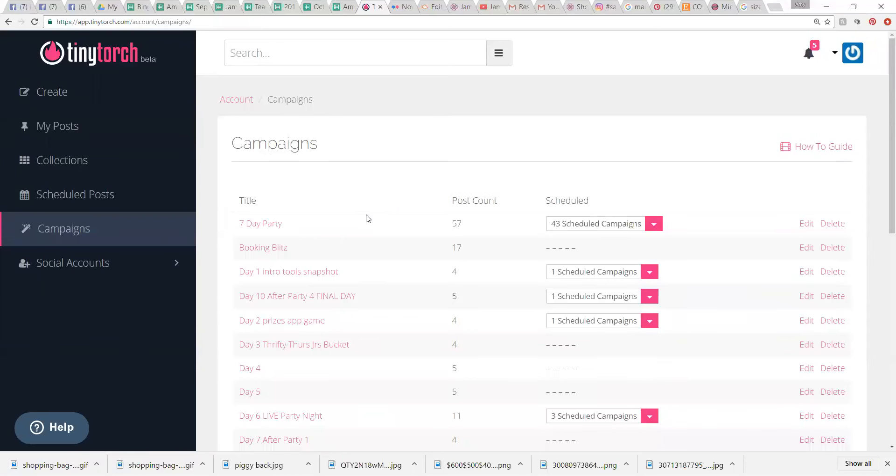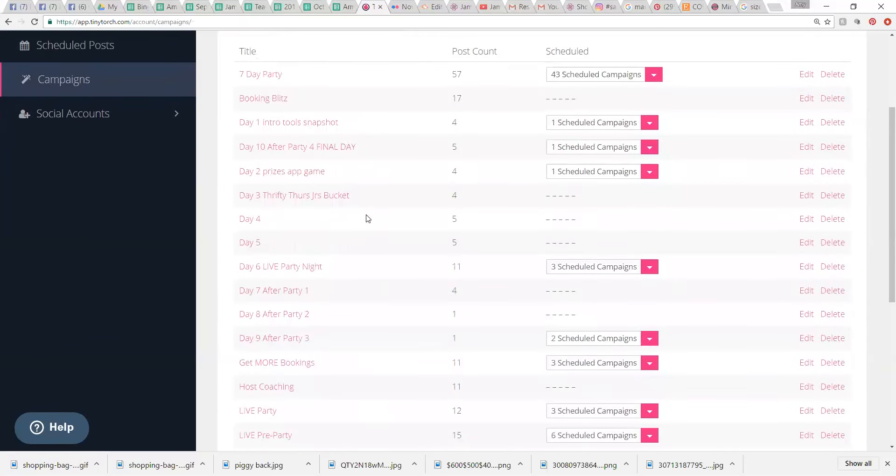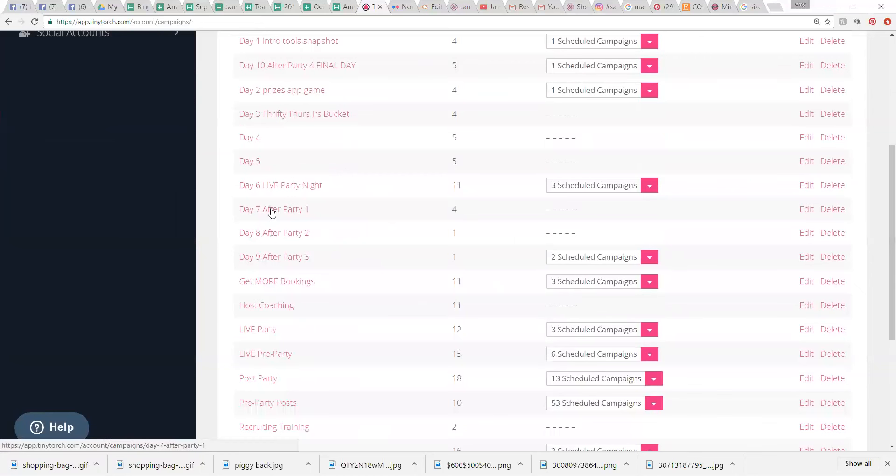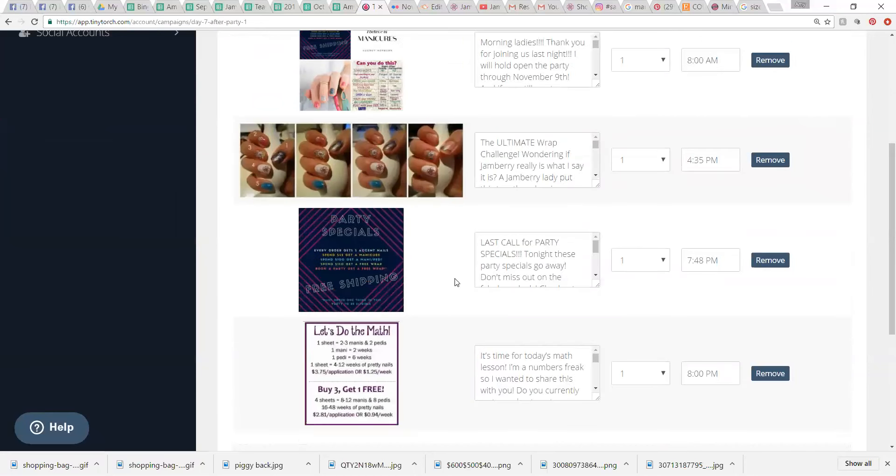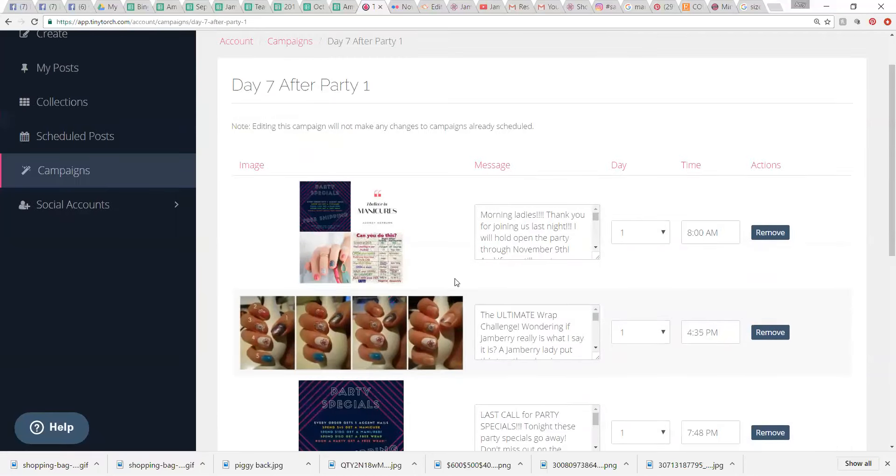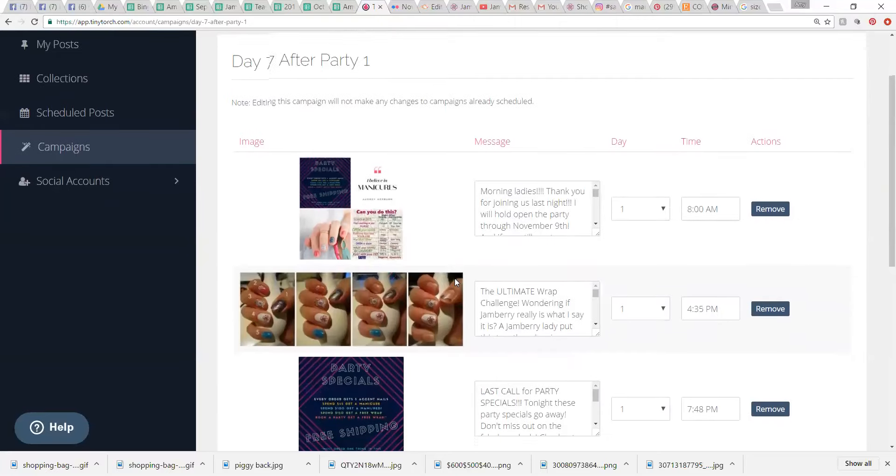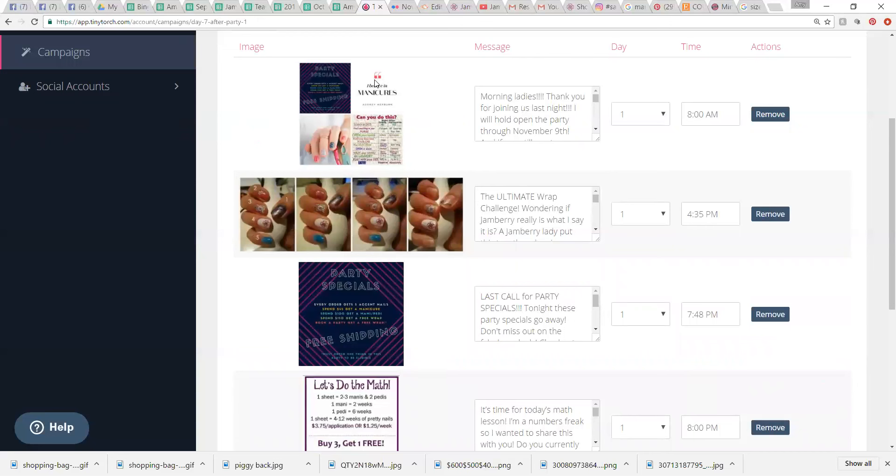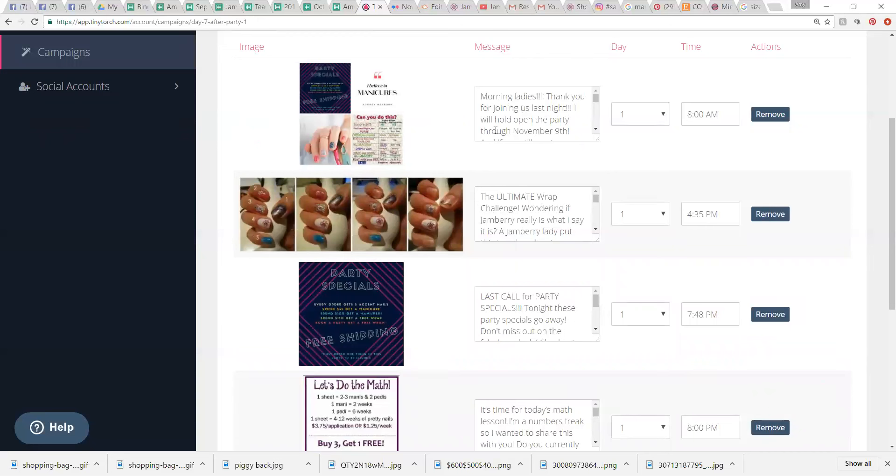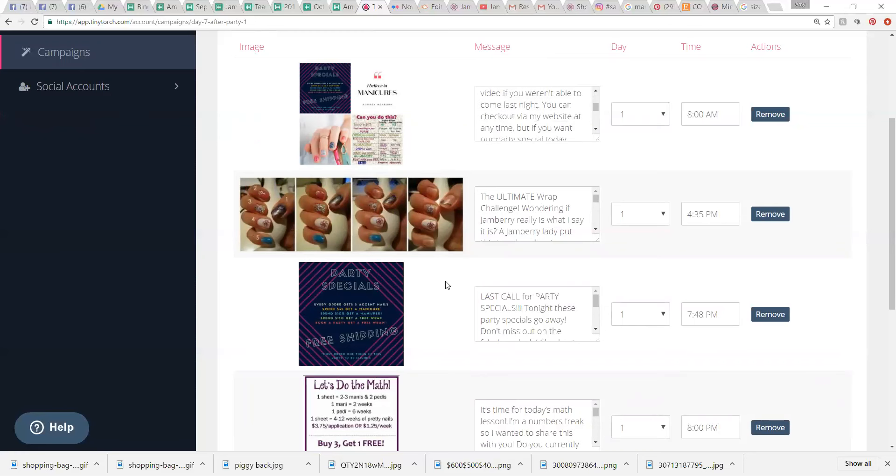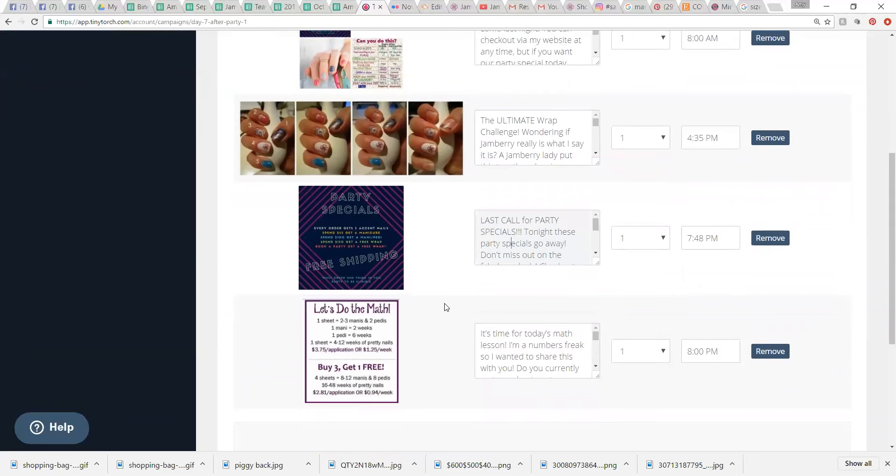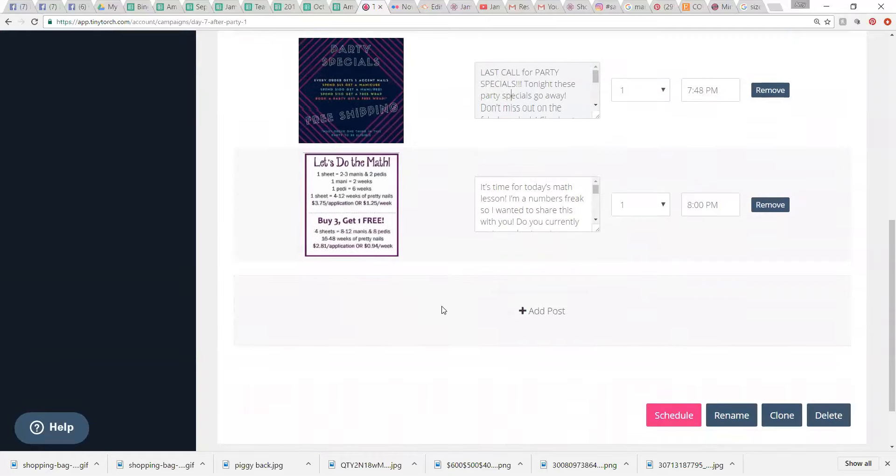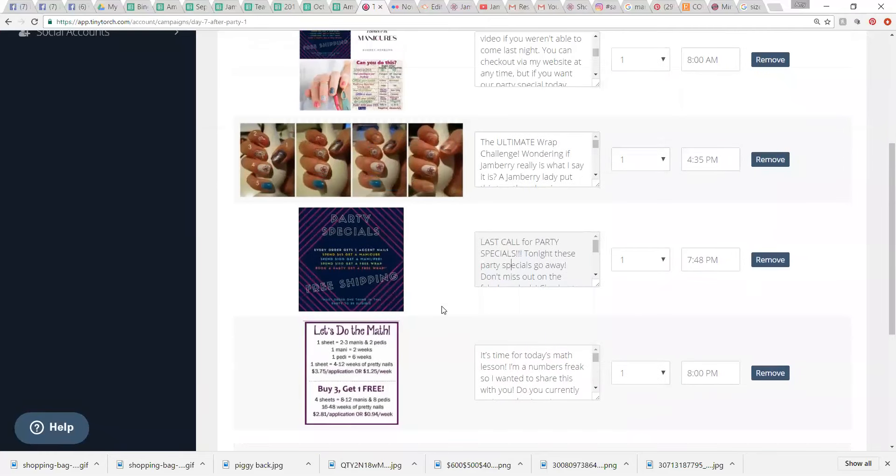And then we've got some after party posts. So, day seven. I call it day seven because sometimes I have to have six days in my parties, not five. And so, I've got the morning. I remind them with the party specials. It has my party specials in there. So, I remind them, hey, today's the last day to get your party specials. And I remind them later in the day. And just some different, fun, unique things that happen after the party is technically over.